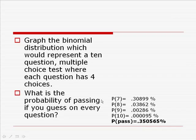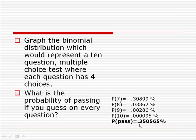Again, that's the probability of getting 7 correct, or 8 correct, or 9 correct, or 10 correct. The probability of passing the sum of all those probabilities. So, there's going to be approximately a 99.6% chance that you'll fail if you guess on all 10 problems.